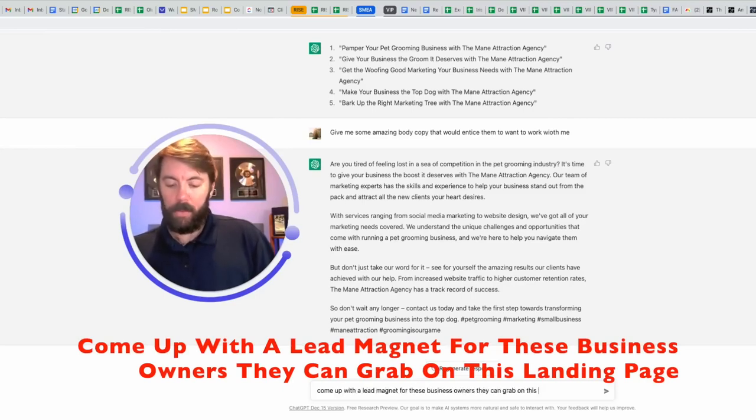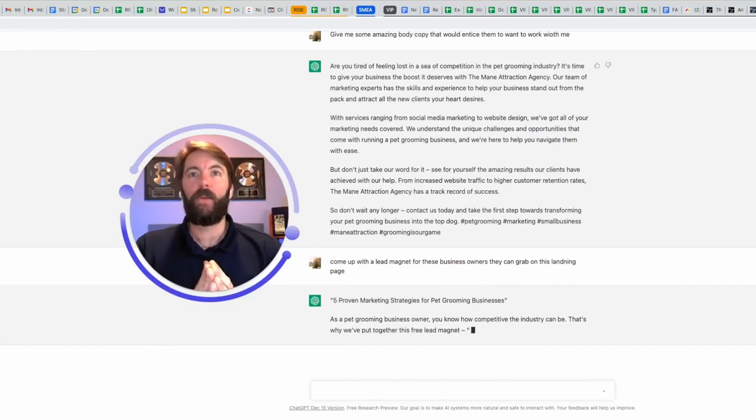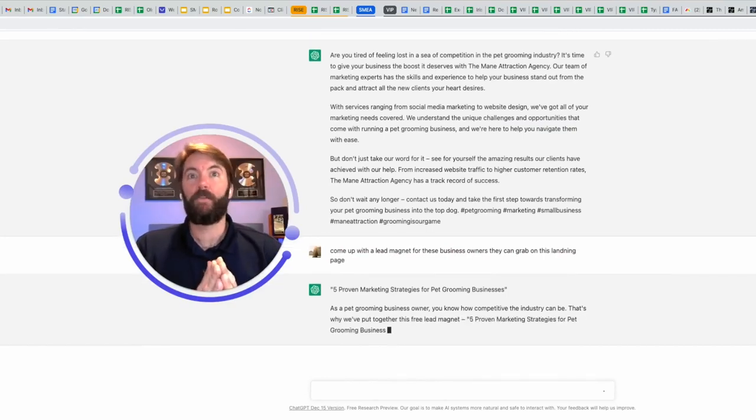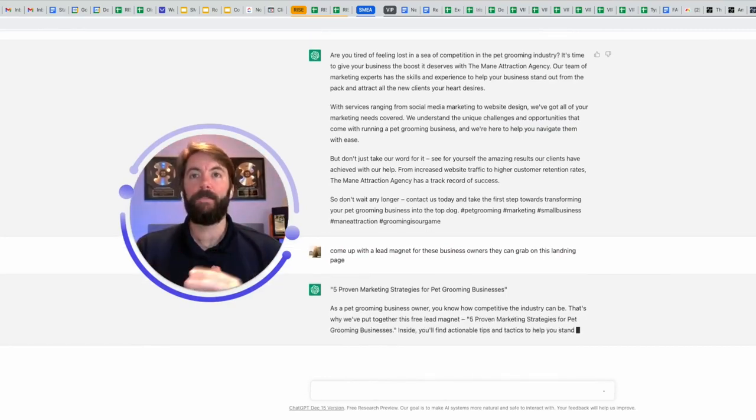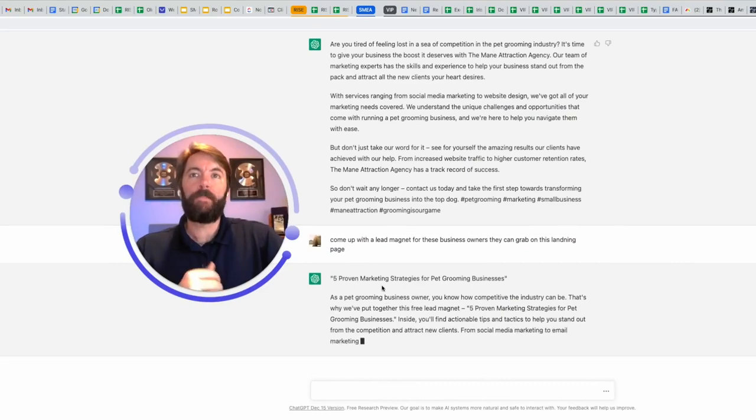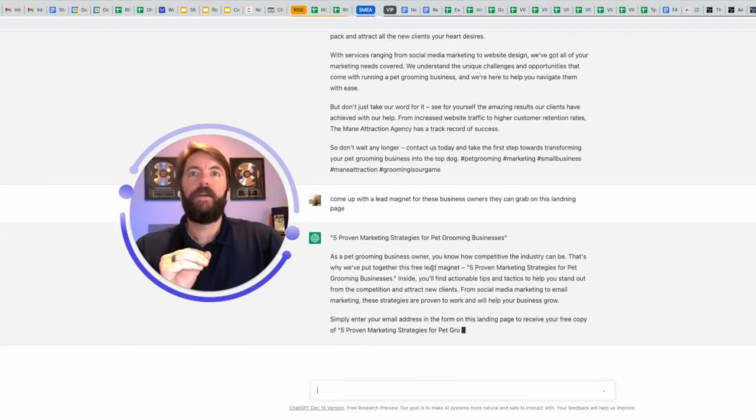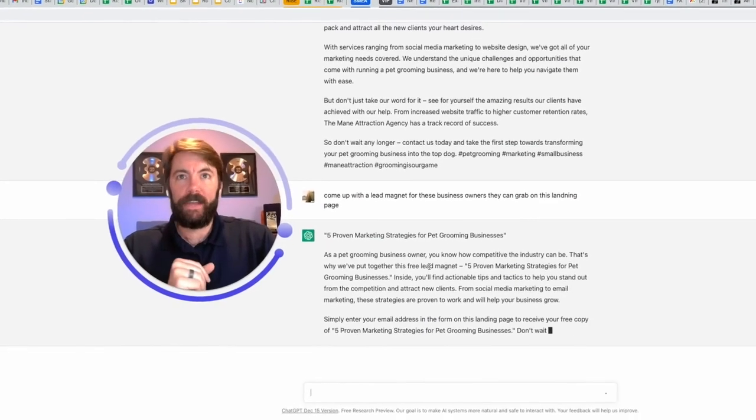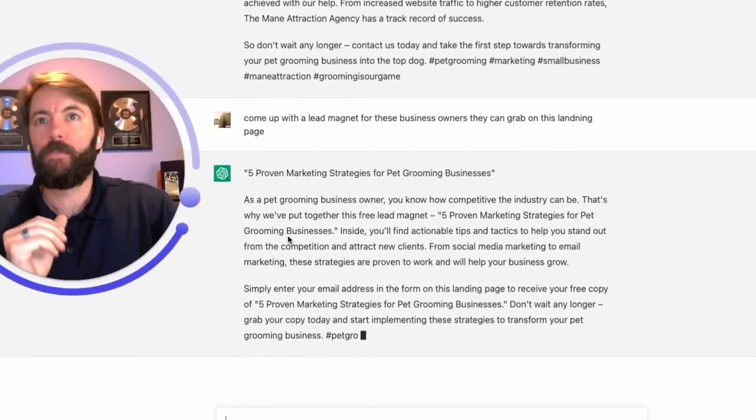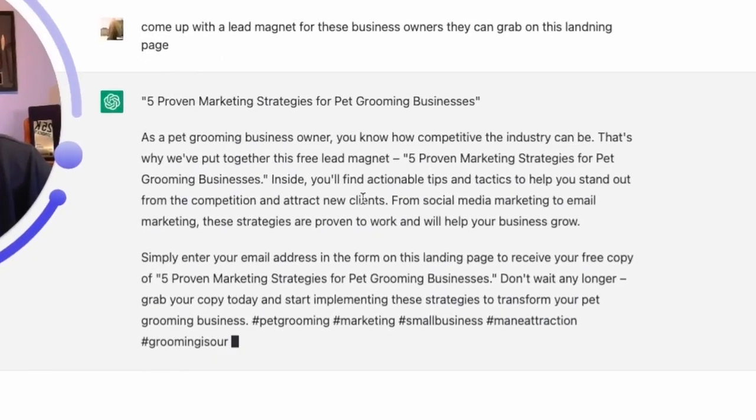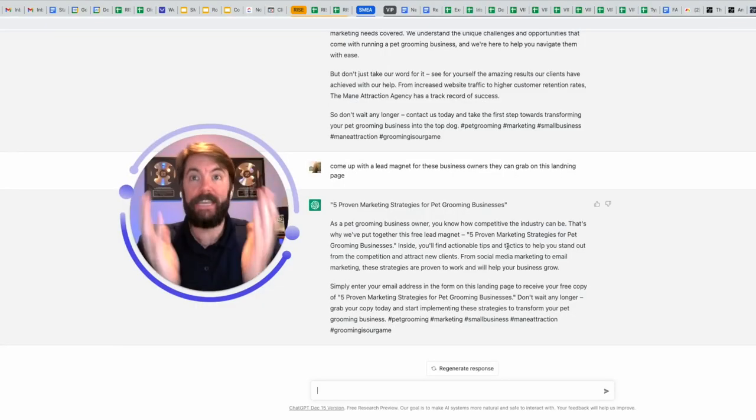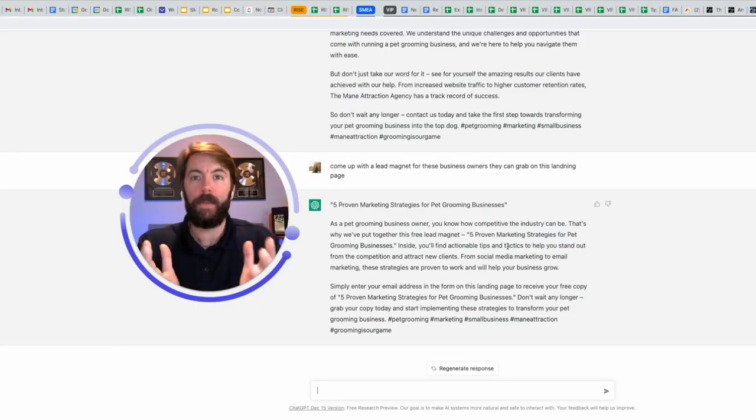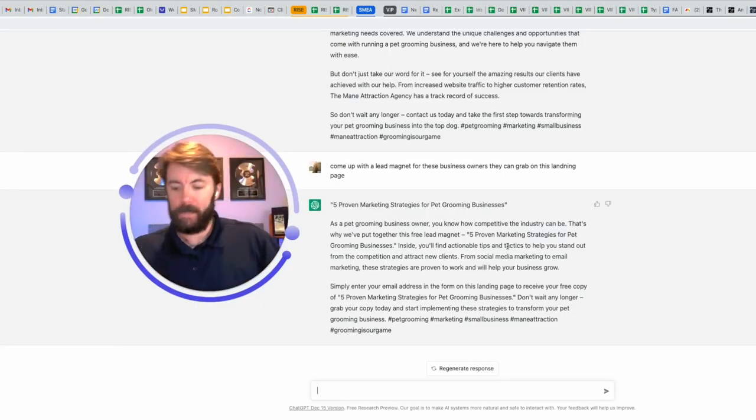Let's ask it to come up with a lead magnet for these business owners. They can grab on this landing page. Five proven marketing strategies for pet grooming businesses. That would be a great lead magnet, and now it's going to explain it. As a pet grooming business owner, you know how competitive the industry can be. That's why we put together this free lead magnet. Five proven marketing strategies for pet grooming businesses. Inside, you'll find actionable tips and tactics. Y'all, it's giving this to me.